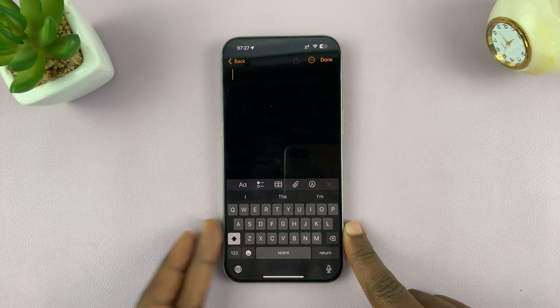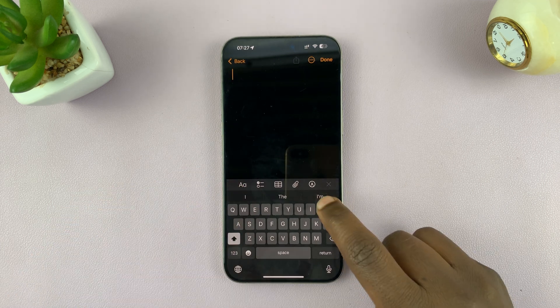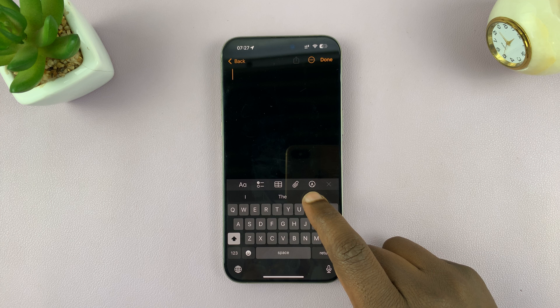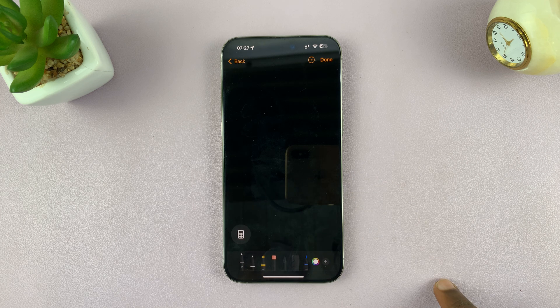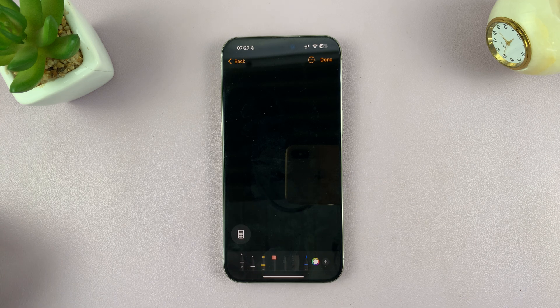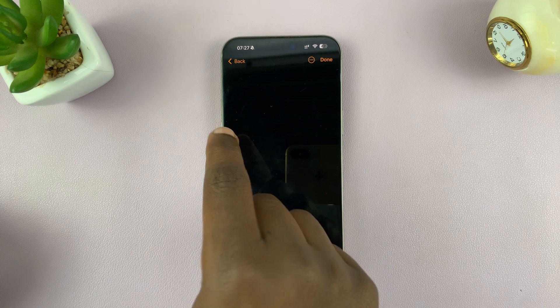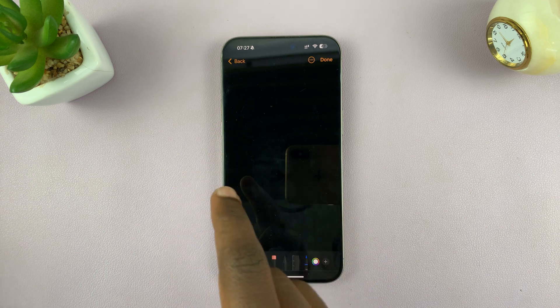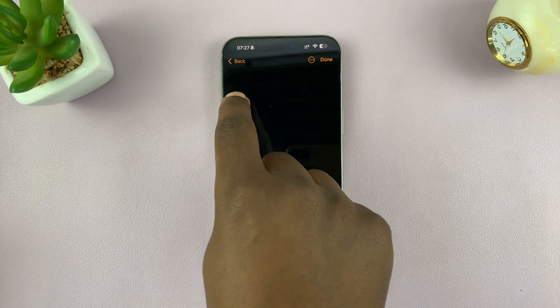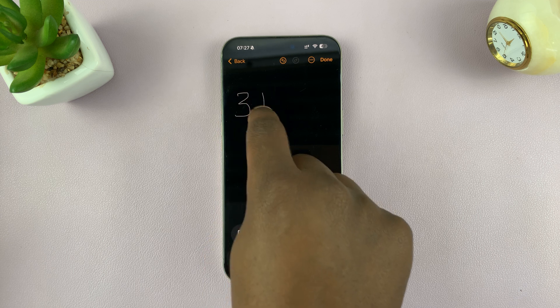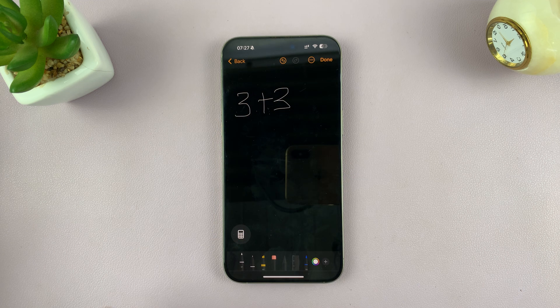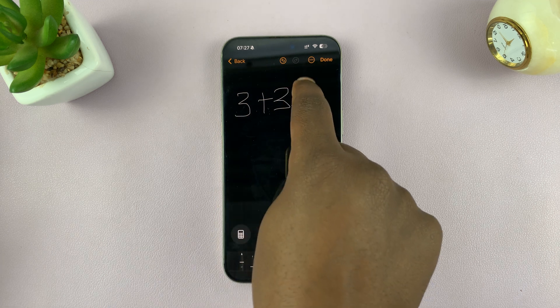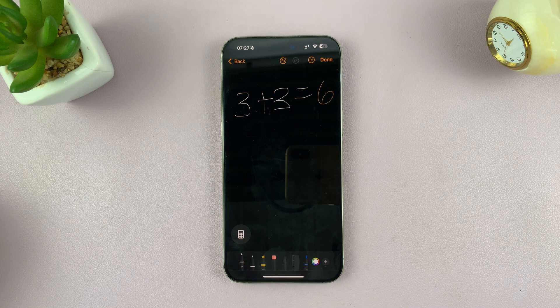To scribble, tap on the scribble icon or the pen icon here. Just tap on that. Now that opens up the scribble page and you can scribble some math notes. I can write 3 plus 3 and then I'll put an equal sign and the calculator should give me an answer.